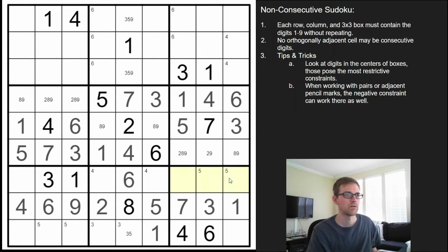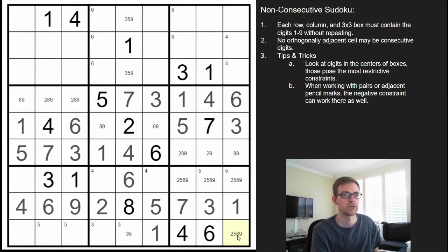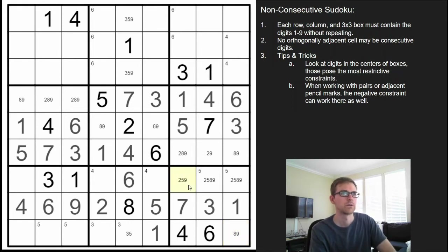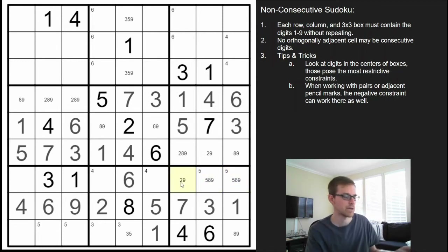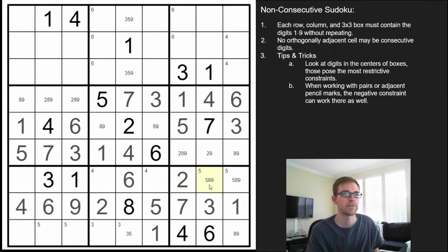Now we have a quadruple — we need 2, 5, 8, 9. We know this can't be a 2 or a 5 because of the digits next to it. This can't be an 8, and this can't be a 5 because of the 5 above it. This can't be a 2 because of the 1, and that can't be a 2 because of the 1. So this is the only square that can be a 2 down here — that's a 2. So we have a 5, 8, 9 triple, and I think that's all we can do in the bottom box now.